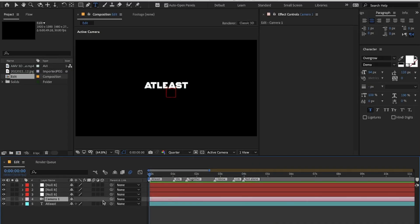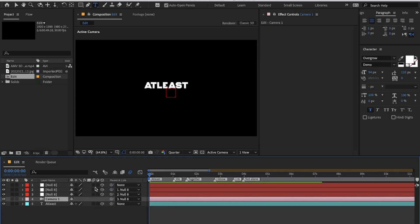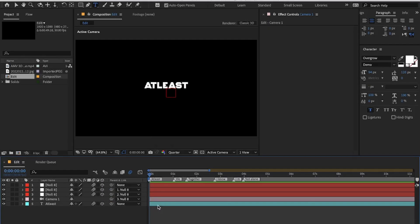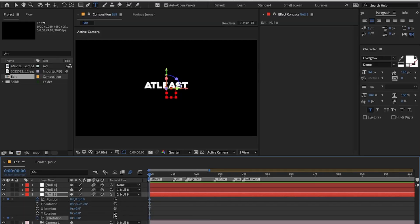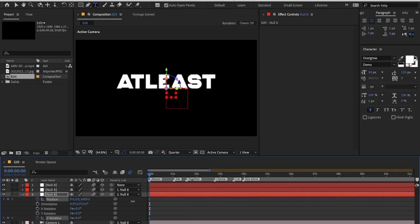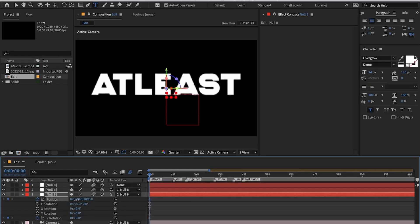Parent the camera layer to the null layers, and also enable 3D and motion blur on all the layers including the text layer. Now we will begin with the camera movement. Click on the first null layer and press P and Shift+R to open the position and rotation properties. Keyframe the position and the Z rotation.